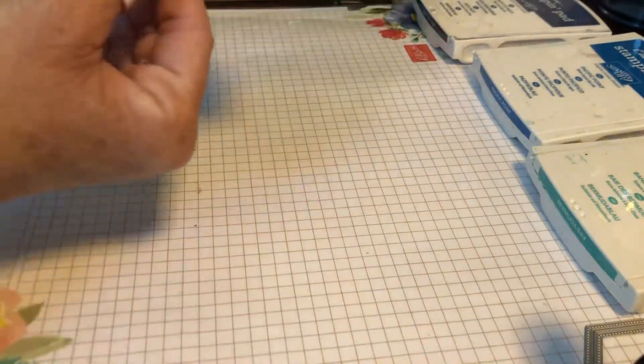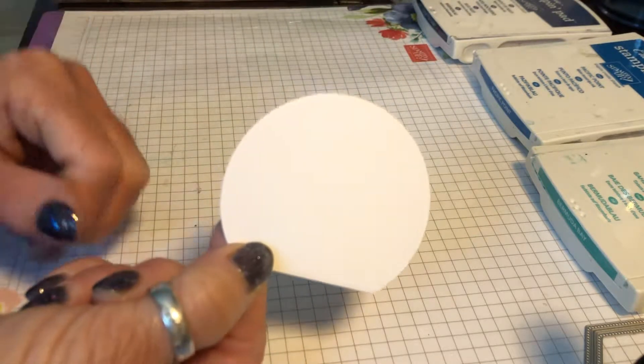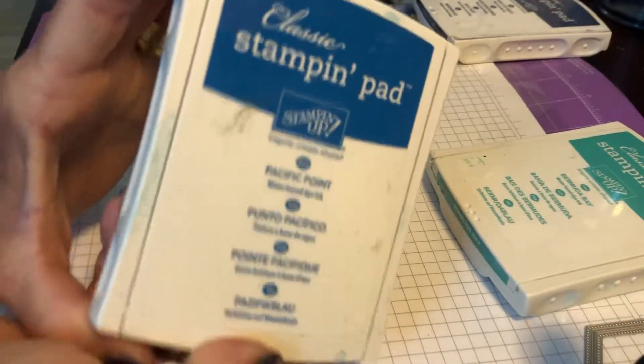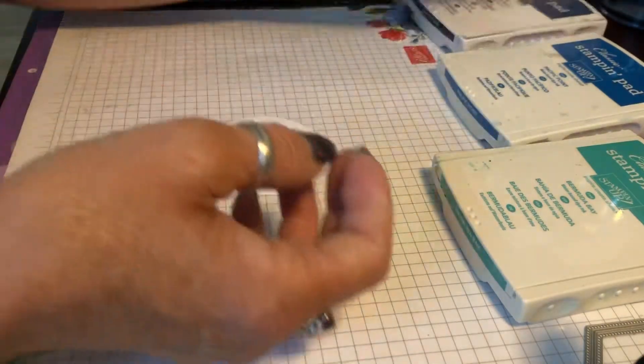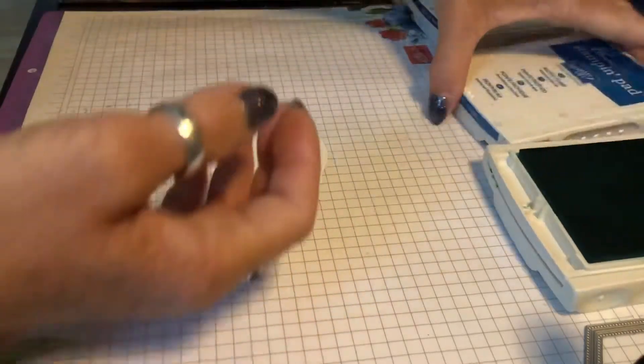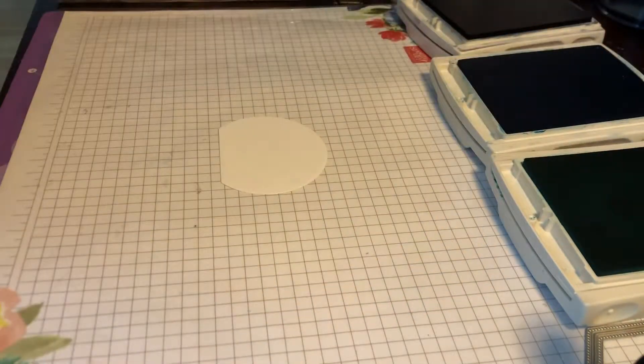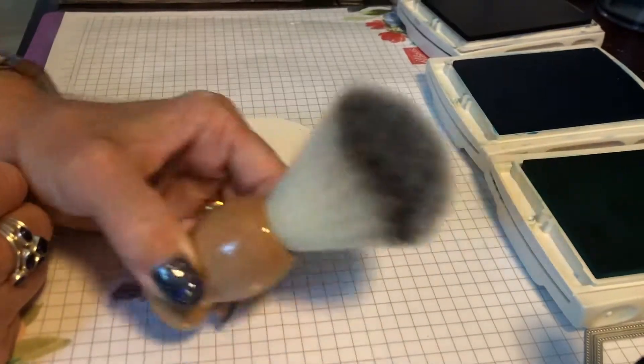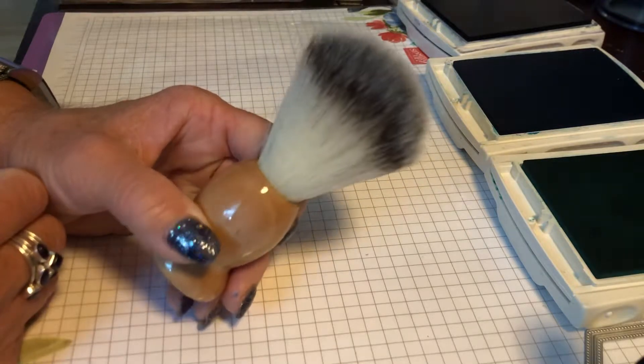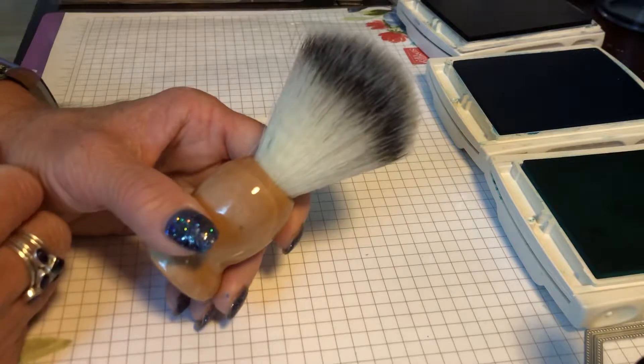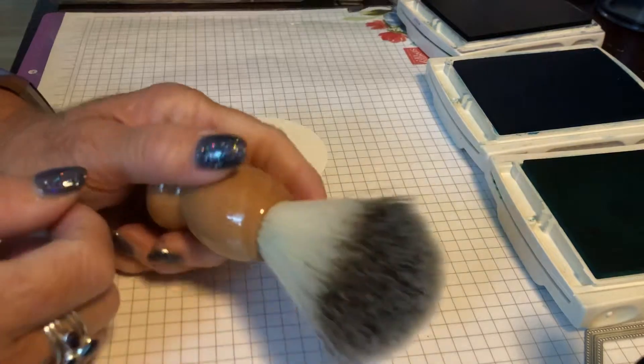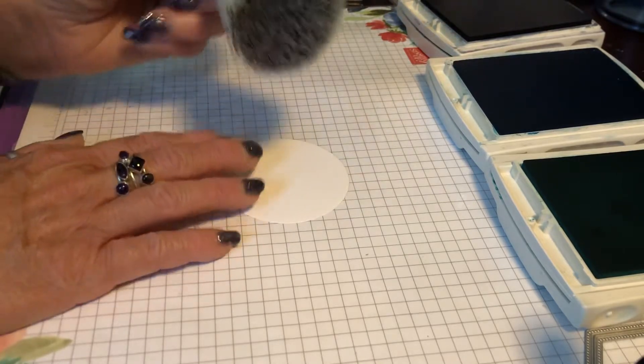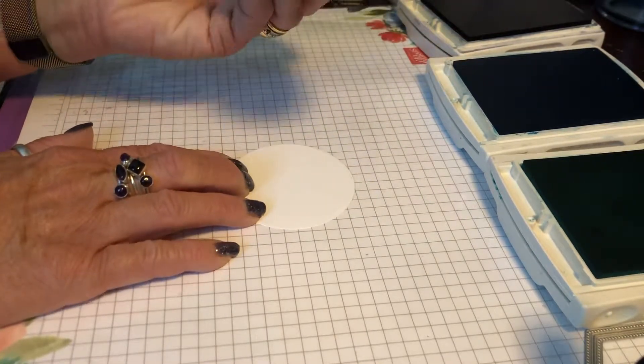First of all I've die cut the snow globe using the dies just from plain whisper white and we're going to give it some colour using three different inks. We're using Bermuda Bay, then moving on to Pacific Point and finishing off with Night of Navy. To ink on my circle I'm going to be using a good old-fashioned barber's brush. I use various different methods for inking sometimes sponge daubers, larger pieces of sponge, sometimes a smaller brush, but I've found with an all-over area like this that the barber's brush works really well to control your colour and get a good blend.